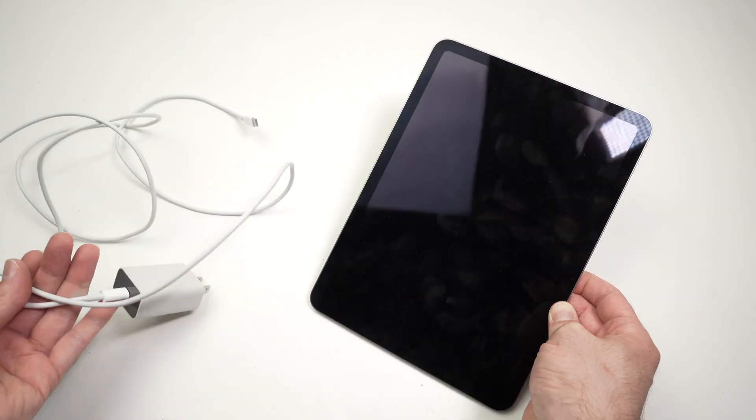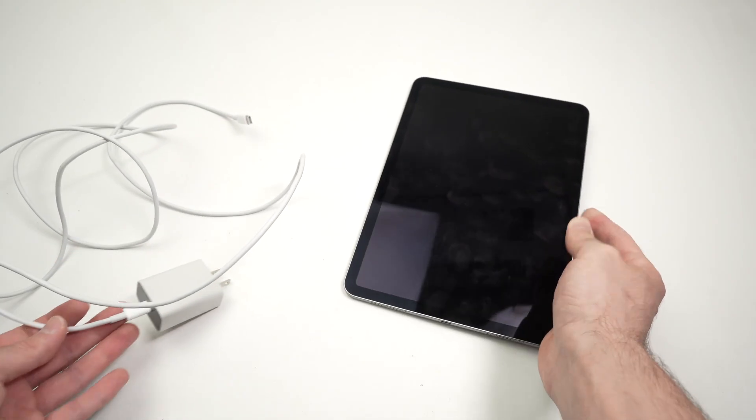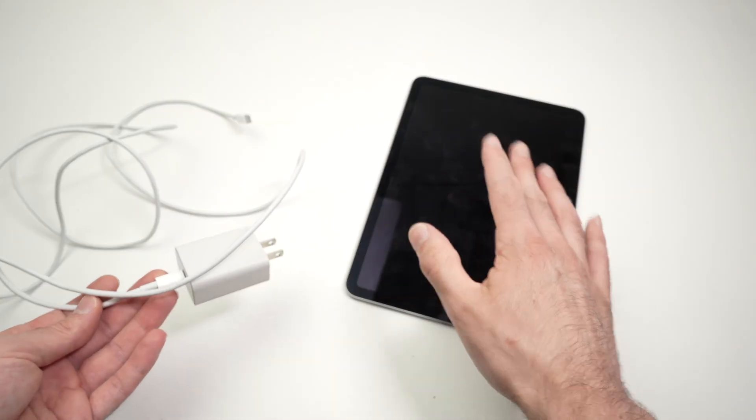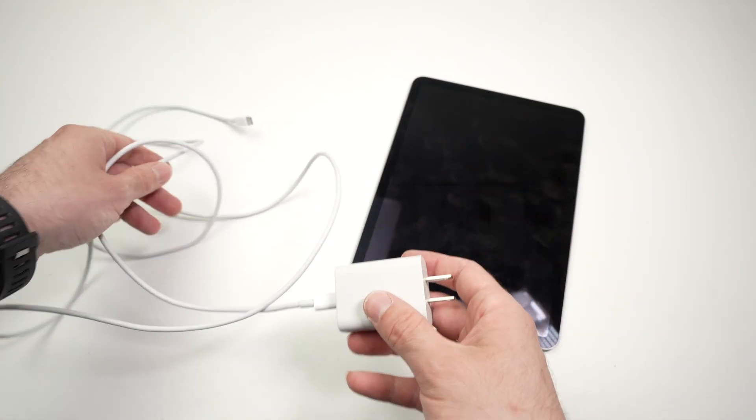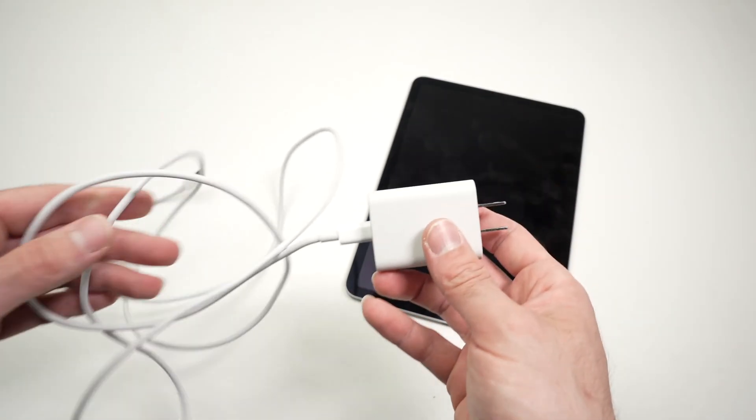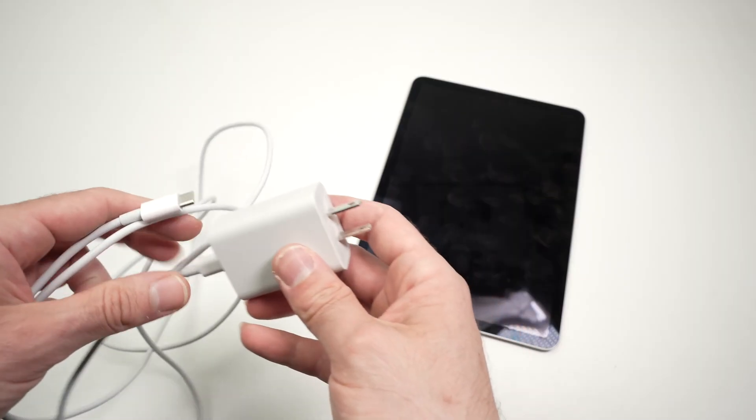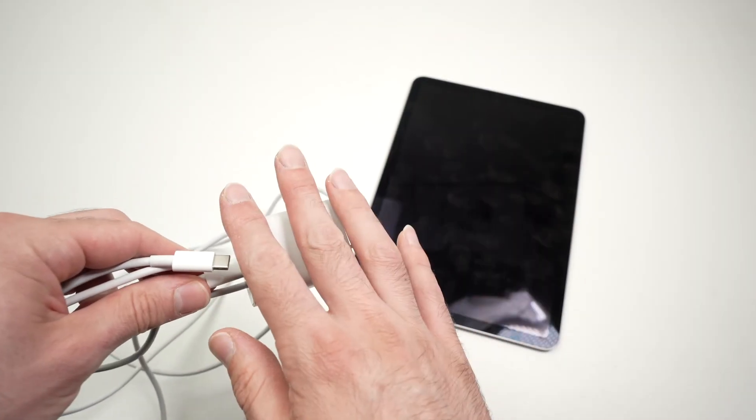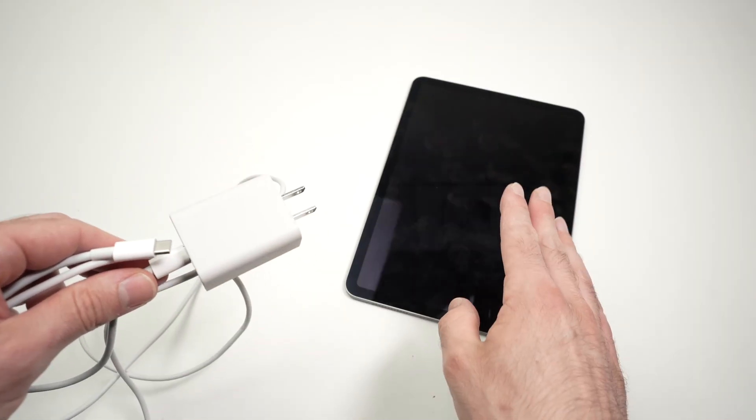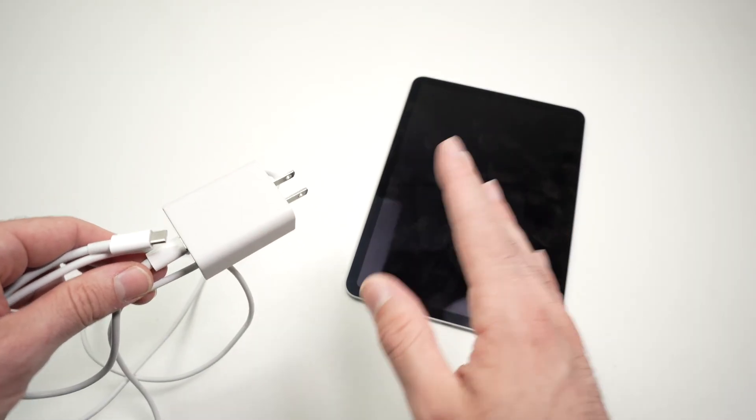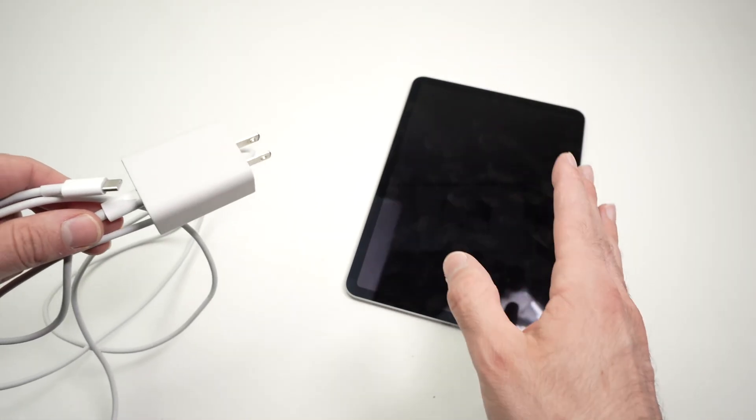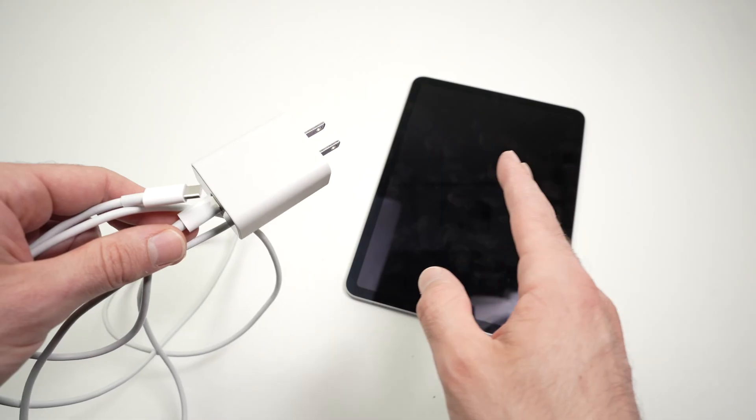The first thing I always suggest if this happens to you is to try with another charger. Even the one that came with the iPad sometimes goes bad after a while.